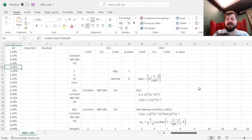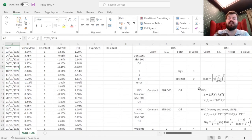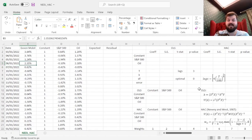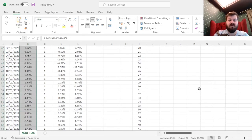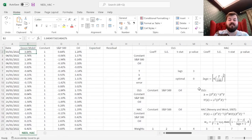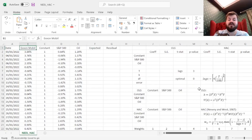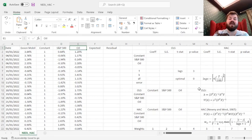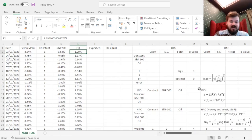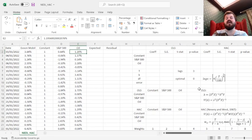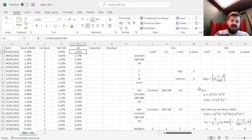We'll implement the HAC standard errors based on a very simple and intuitive case. We'll model ExxonMobil returns over the course of three trading months, from January 2022 until end of March 2022, and we'll model its relationship with the market index, given by S&P 500 returns, and with the oil markets, given the Brent crude return. So we'll figure out which factors are significant, and whether heteroskedasticity and autocorrelation make any difference for the estimation of parameter variance.